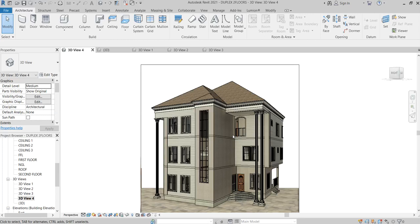Hello friends, welcome back to my YouTube channel. It's been a while. In today's video I will be explaining how to create a ridge cap. The ridge cap is usually at the apex part of the roof — the joint of two roofing sheets — and that is where the ridge cap sits. I'll be showing you how to create that in your Revit Architecture.